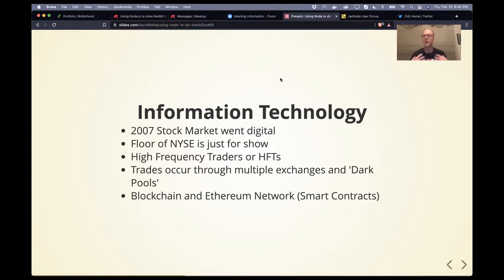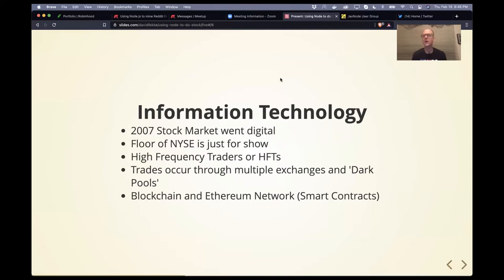HFTs do tricks to try to front-load purchases. There are also new exchanges that have cropped up, and something called dark pools — like an unofficial exchange. Goldman Sachs and a lot of the big investment banks have their own dark pools where you can buy and sell different securities. Back in 2009, Bitcoin was launched, and since then there have been all kinds of altcoins. That's become one of the things heavily traded now as well.